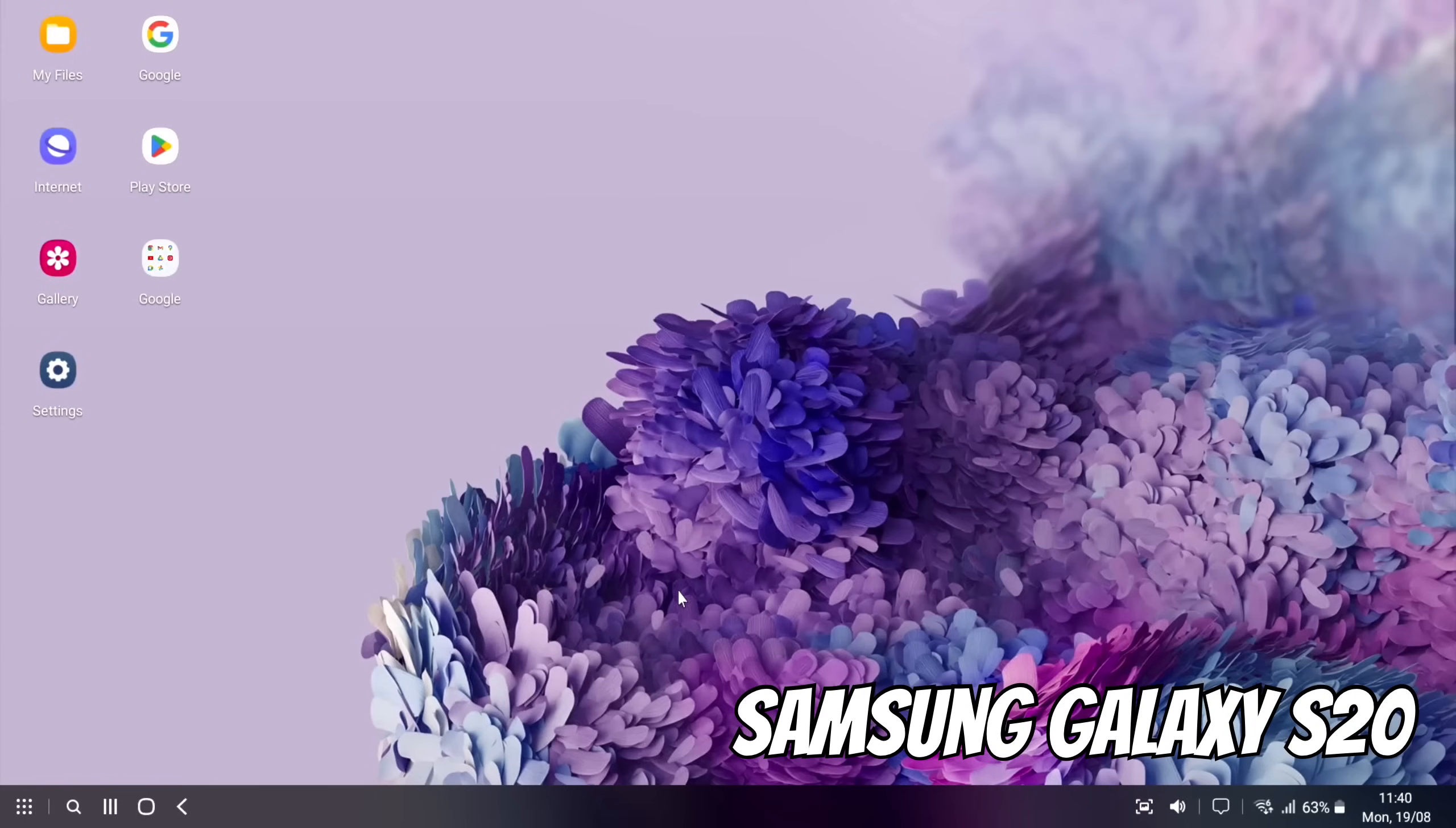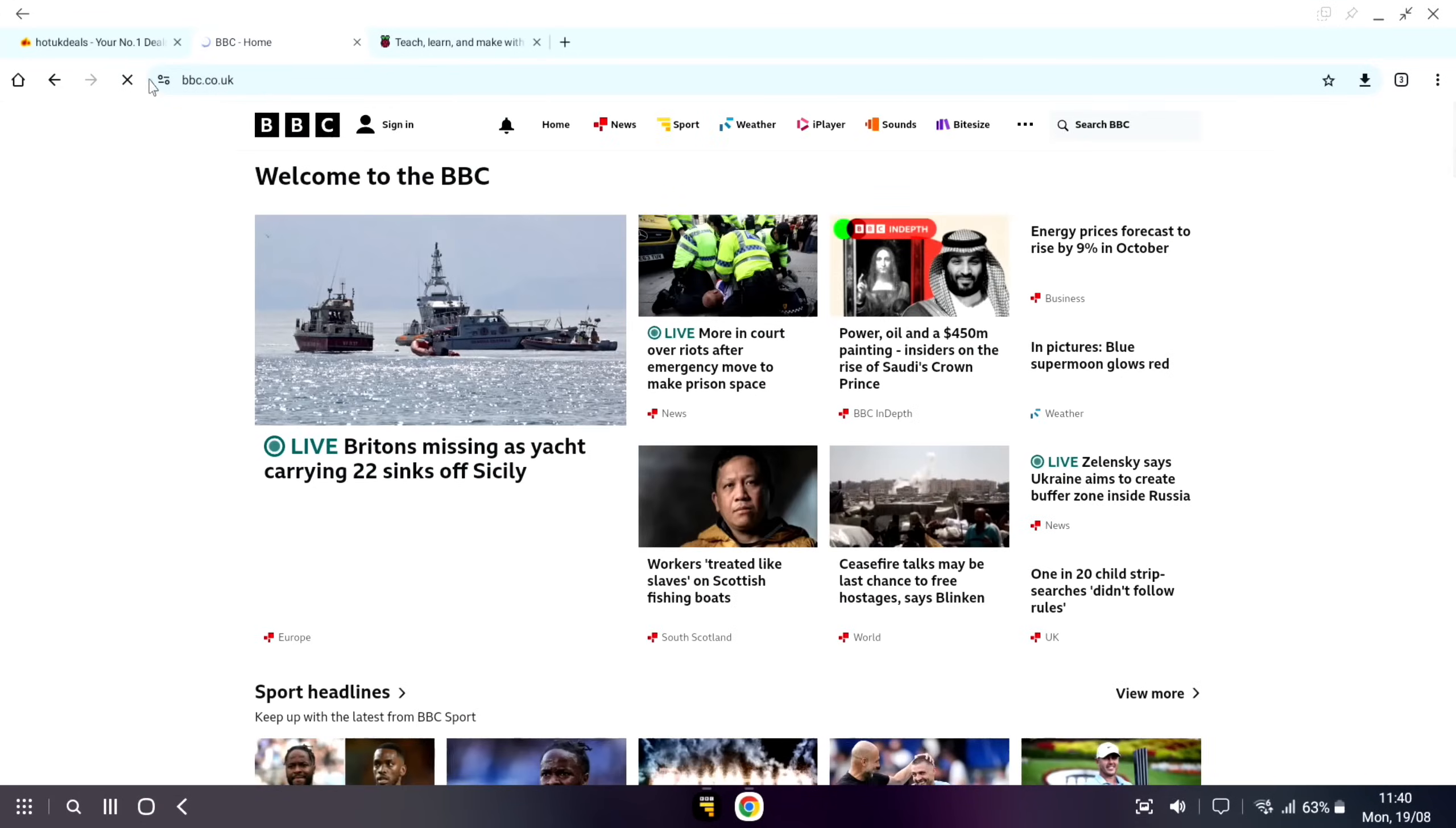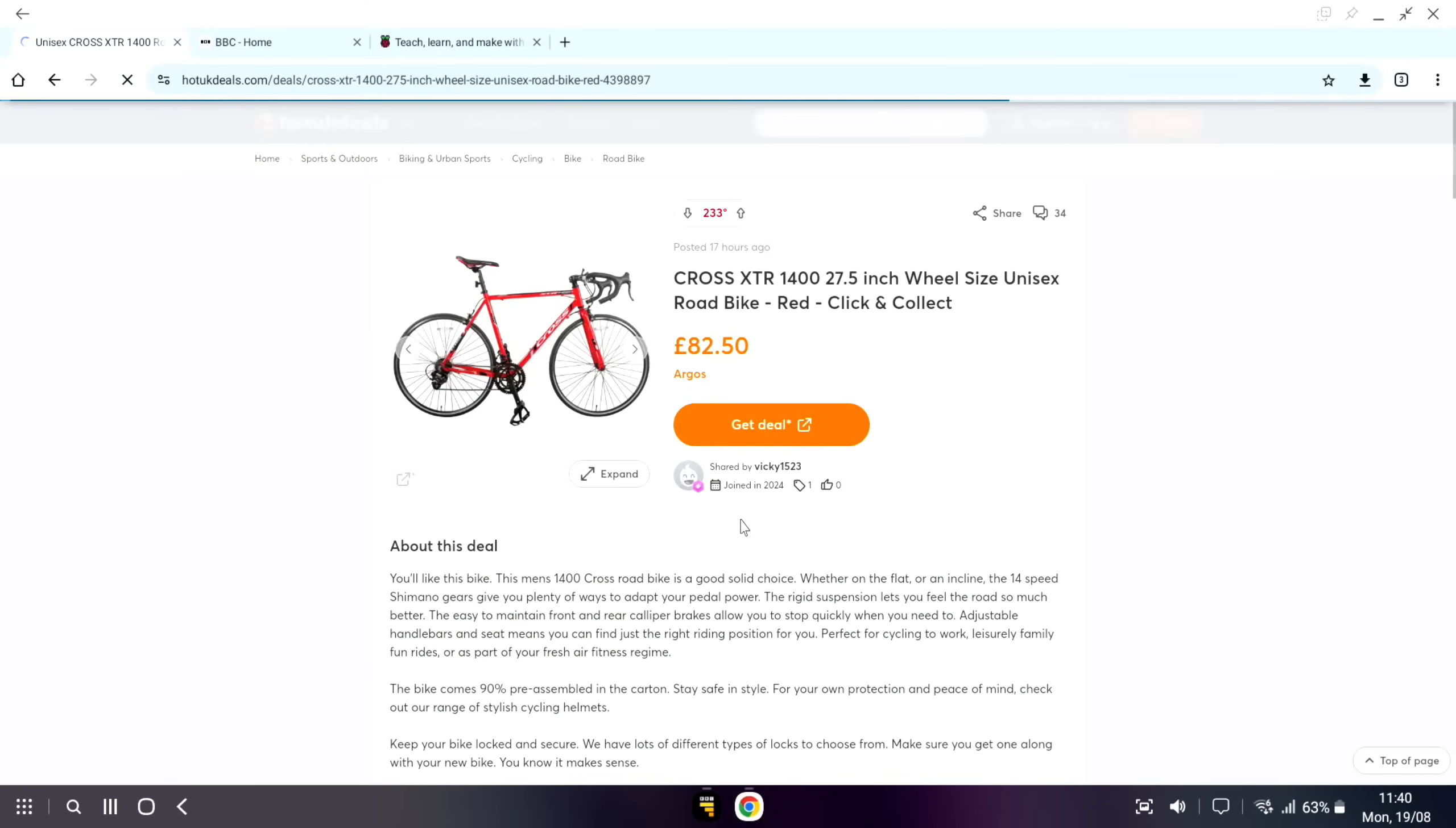Unlike an entry-level laptop like a Windows or a Chromebook which use eMMC drives that are really slow, flagship mobile phones use quite fast storage. If we open up the Chrome browser, you can see I've got a few tabs here - BBC News, let's go for Sport. We've got the Raspberry Pi tab. The web browser is pretty snappy. Hot UK Deals - if we let it load up some of these and click on something to see what the deal is, you can see the web browser is actually pretty decent and doesn't feel slow at all.